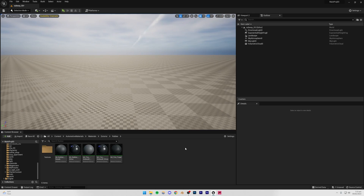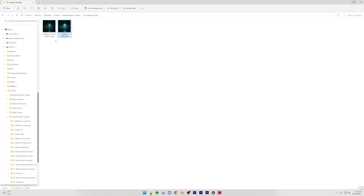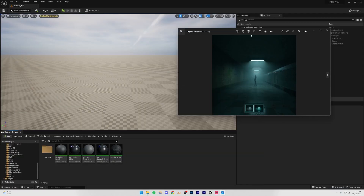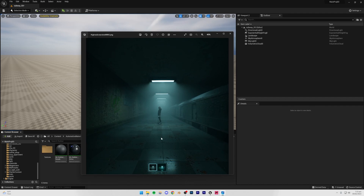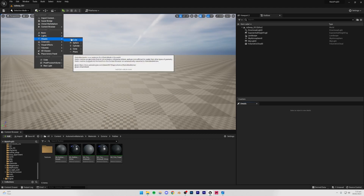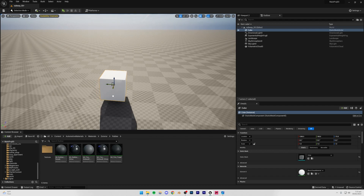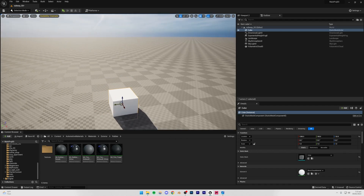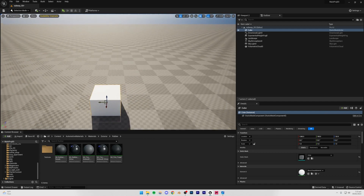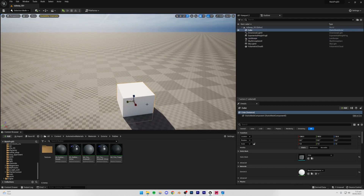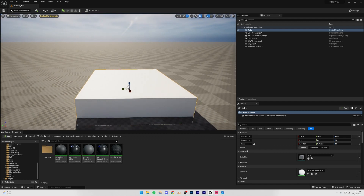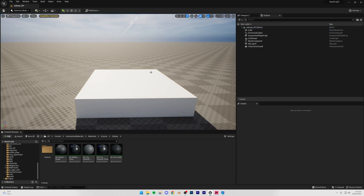Now we have a basic lighting setup and we can start to build out the basic structure of our scene. Essentially we have a floor, the train, a wall, and a ceiling — it's a pretty simple setup. I'm going to start with a cube, so I'll go to Shapes, make a cube, bring it here, and move it down. The landscape gives us our platform which is slightly bigger in size.